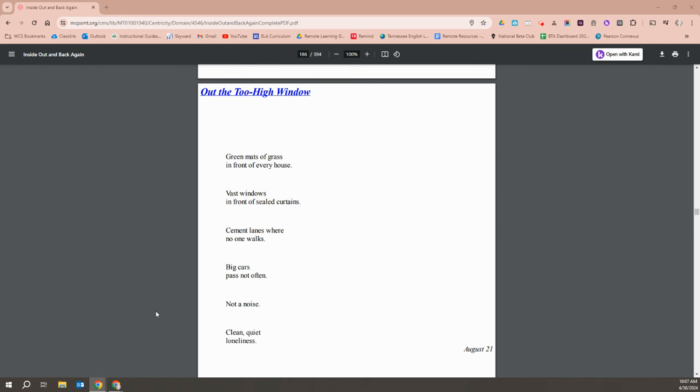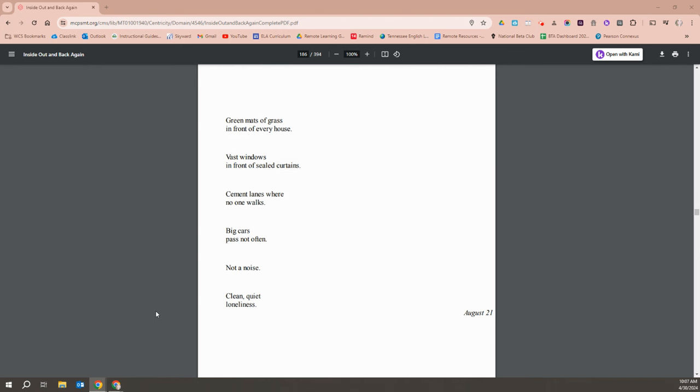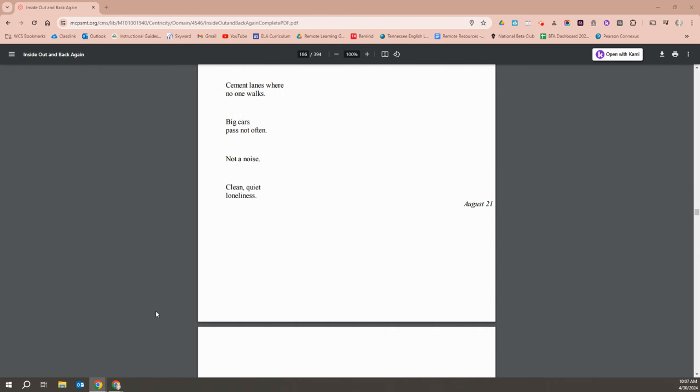Green mats of grass in front of everyone's house. Vast windows in front of sealed curtains. Cement lanes where no one walks. Big cars pass. Not often. Not a noise. Clean, quiet loneliness.